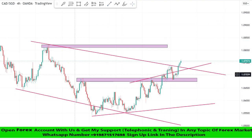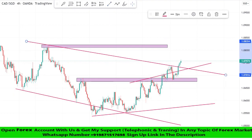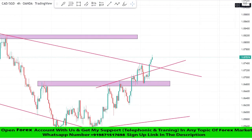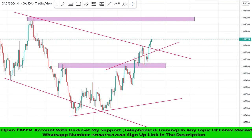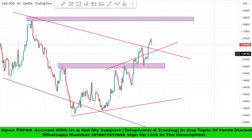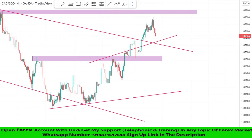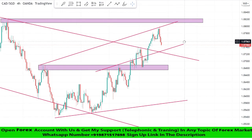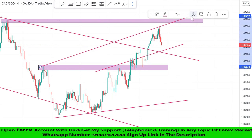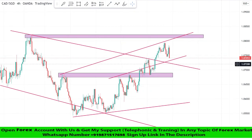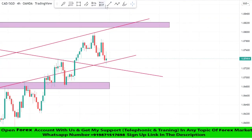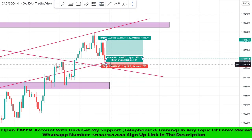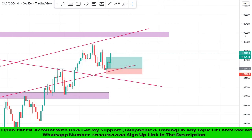Now we will draw a trend line on the market high levels from one point to another point and wait for the market's rejection on it to take a risk-free trade. We drew a trend line earlier to see market movements, but the market didn't respect the trend line. After a retest, we got a confirmation of a buy trade. We will set stop loss at the last low of the candle, and risk to reward will be one is to two. We won this trade too.